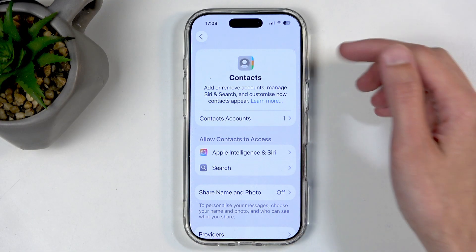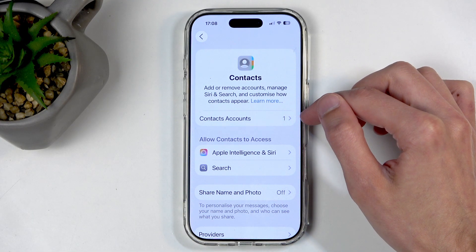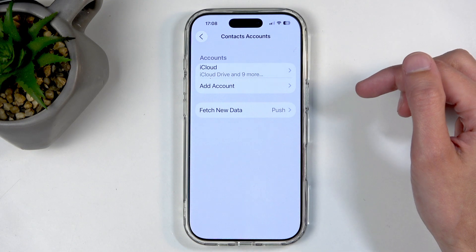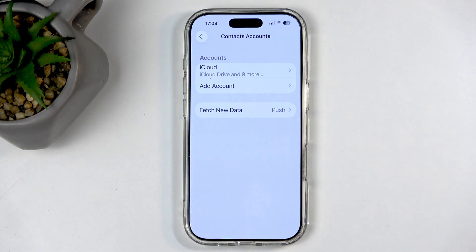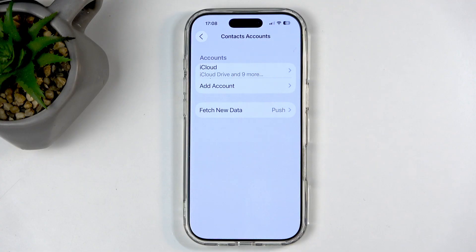Here you can see Contact Accounts. I have iCloud signed in right now. This is important — without any account you actually can't import your contacts. You can also add a Google account and import contacts to that instead.